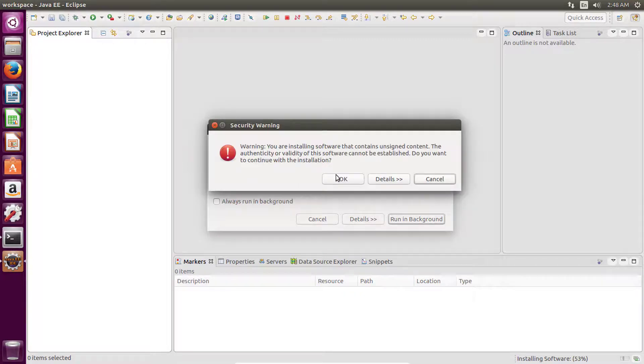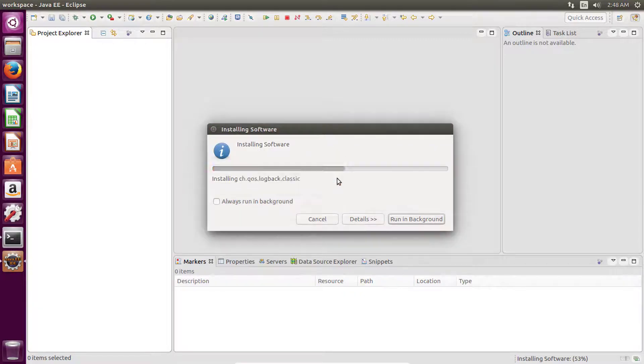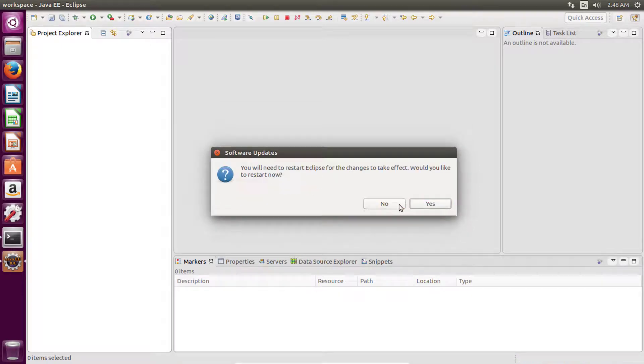Now click on OK and then restart your IDE.